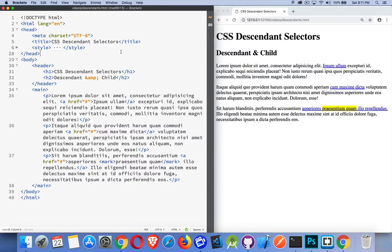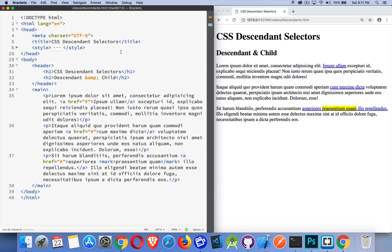Next, we're going to talk about CSS descendant selectors. Now, there's two different kinds of descendant selectors. There's general descendant selectors or child selectors. So, what's the difference?